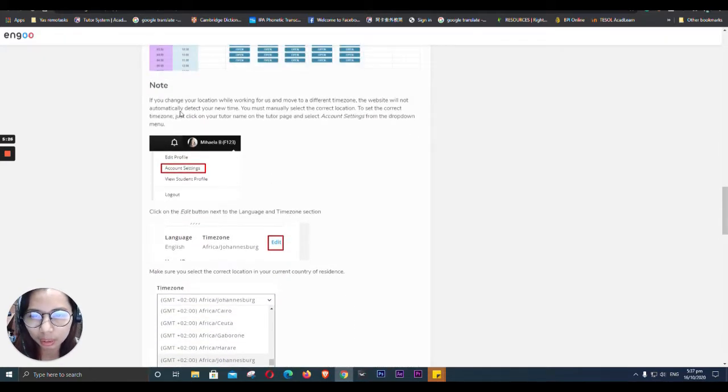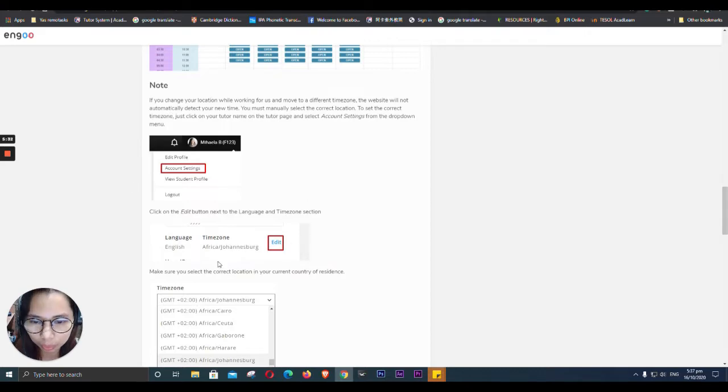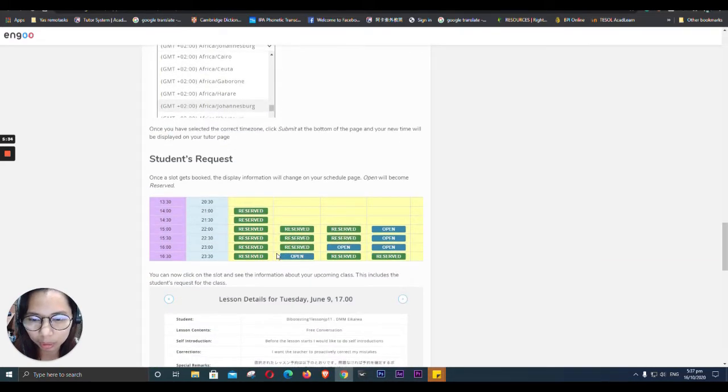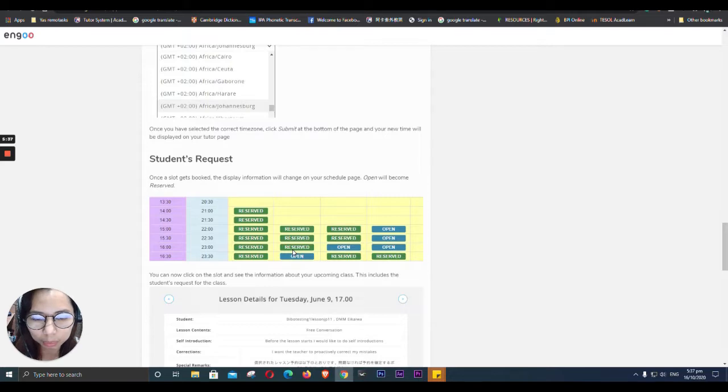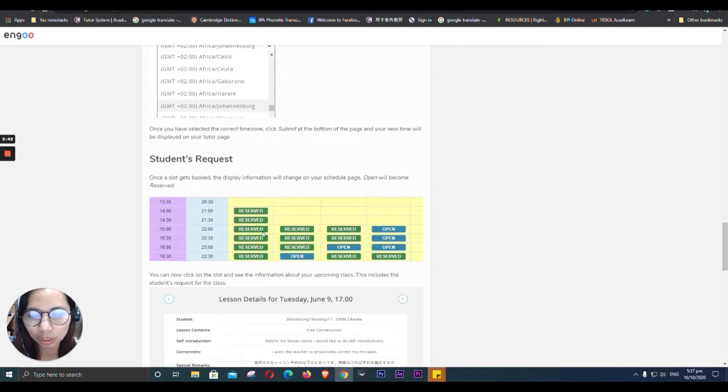So it also says here, if you change your location while working for us and move to a different time zone. But I don't want to move to any other country. I'll stay here in the Philippines. So as the slot gets booked, display information.